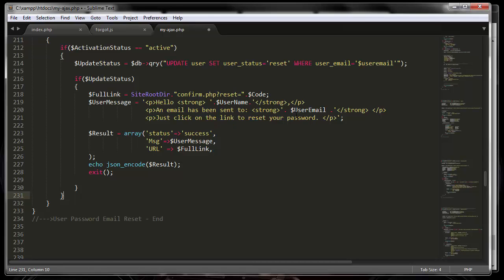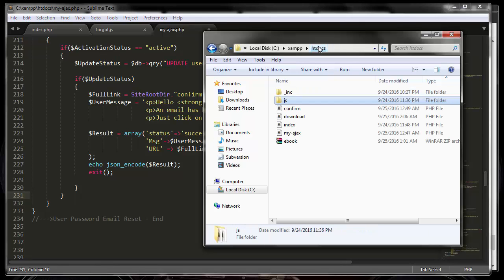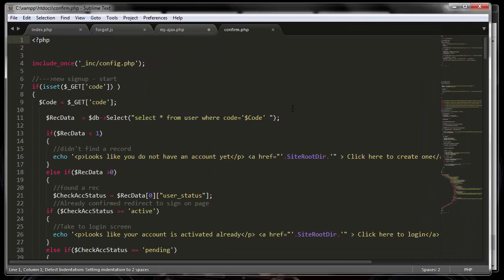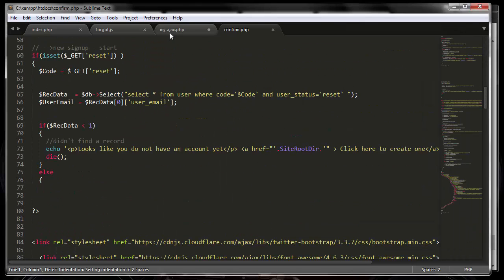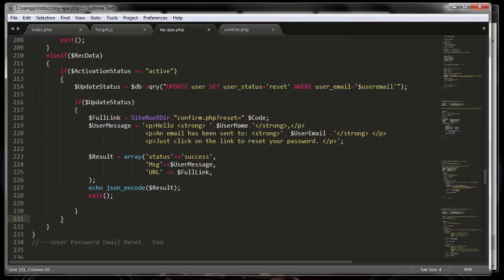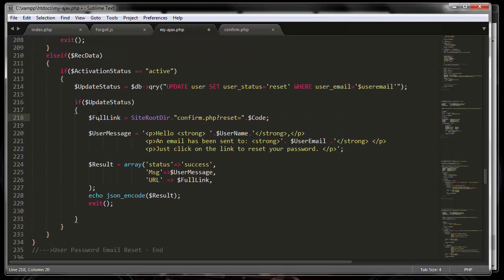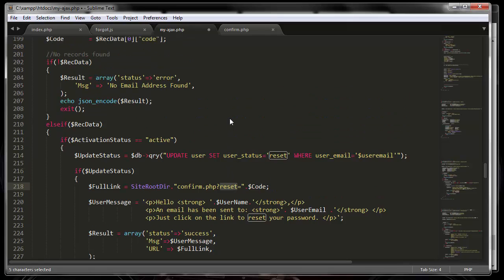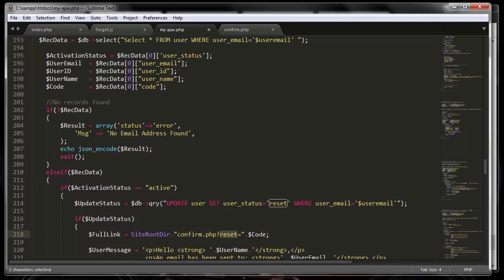After a person clicks on the email, it will take them to the confirm page. Let me show you the full URL it generates: this is the site URL, then confirm.php, and then a variable is appended. In this case the variable has the value of the code, which in the database is a long unique string of data.